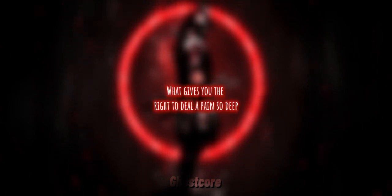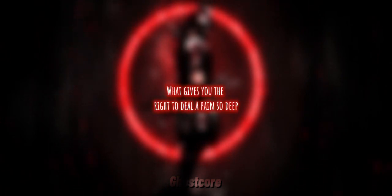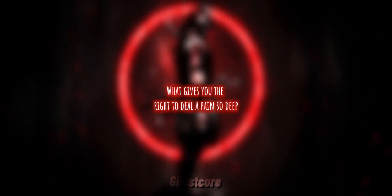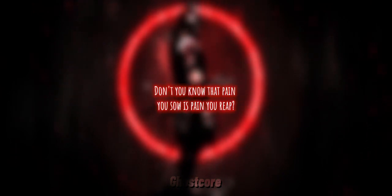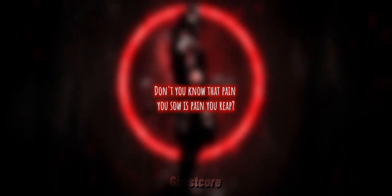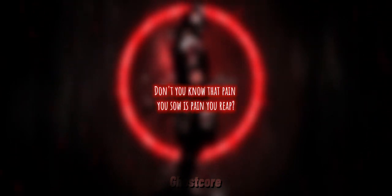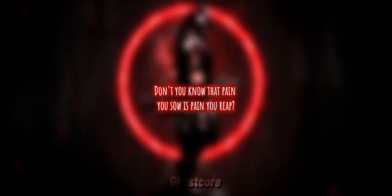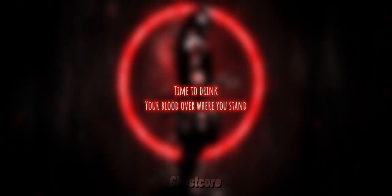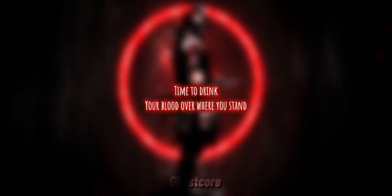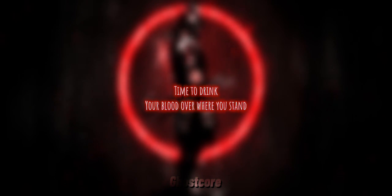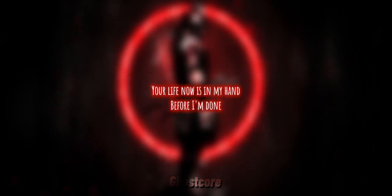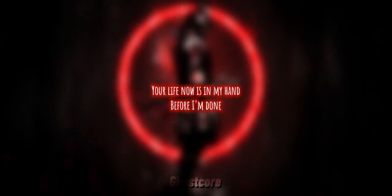What gives you the right to deal the pain so deep? Don't you know that pain you sow is pain you reap? Time to drink your blood over where you stand. Your life now is in my hand.